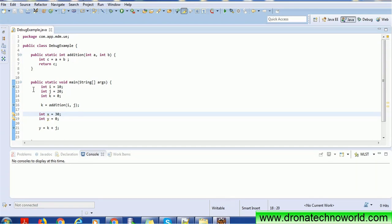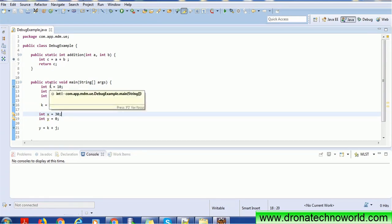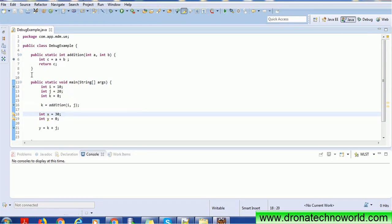I'm creating three debug points — one in the main method and one in the addition method. I'll just go and place the point. Now the debug points are created and we are going to run the debugger.